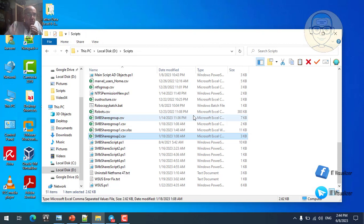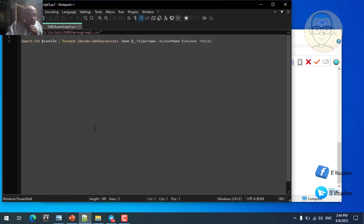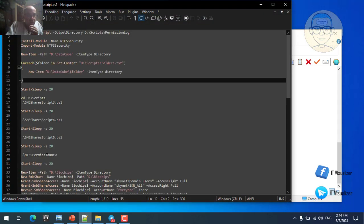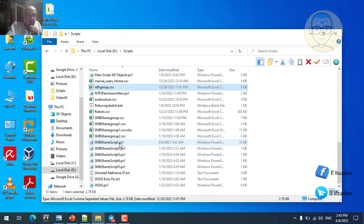In summary, three scripts set three different SMB share permissions: Full Control for IT, Change permission for different departments, and removal of the Everyone group from every shared folder. After a 20-second wait between each script, the last script in this section sets the NTFS permissions on the shared folders.